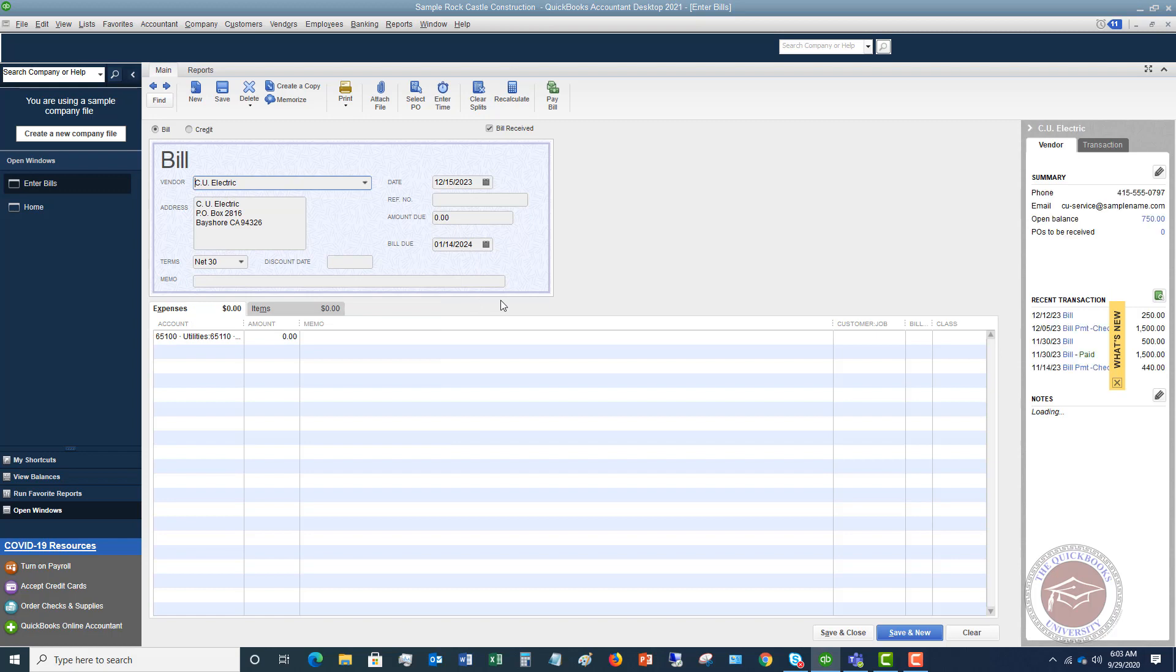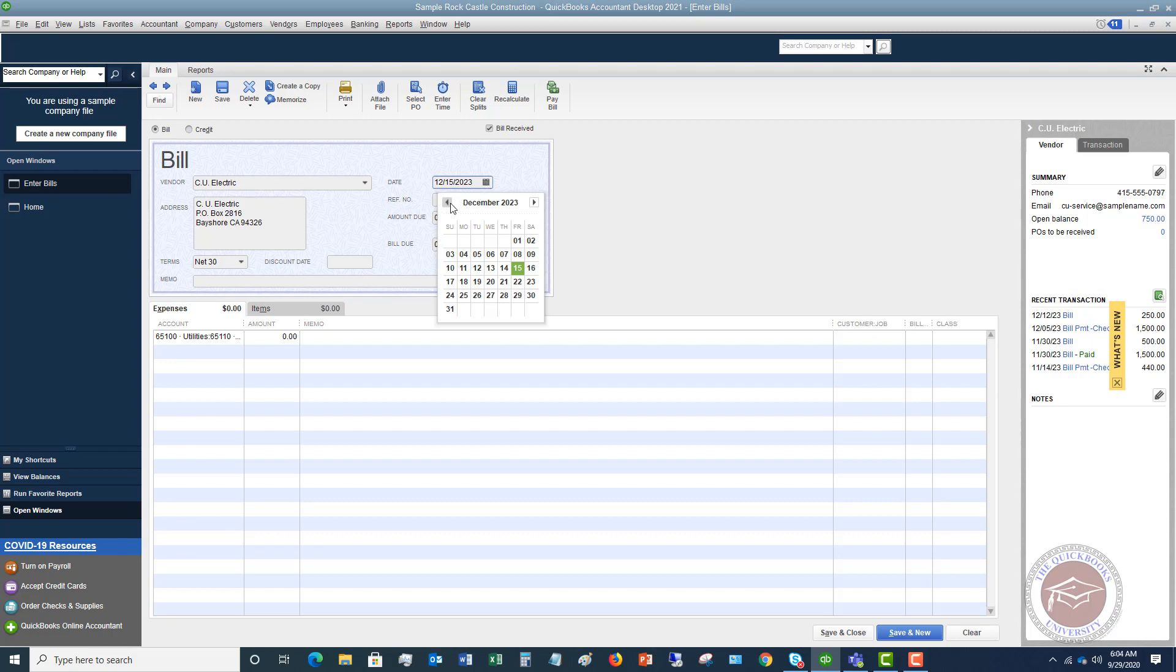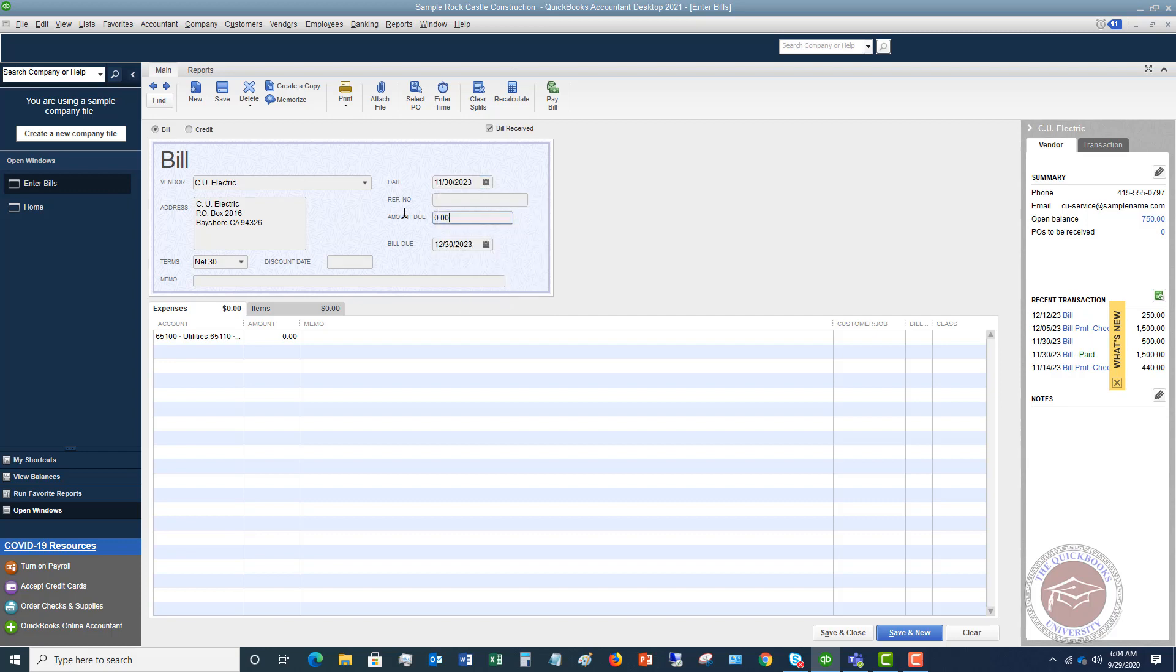We say enter a bill. You're going to put in the vendor. So let's say this is CU Electric. And let's say you get this bill and the date is 12-15. So you get this through email, online, in the mail, and the date, today's date is 12-15. But you look at the bill and it says this is for service through the end of November. And the date of the bill is November 30th. You're going to change this date to November 30th, and then you're going to put in the amount. So let's say it's $152.23.